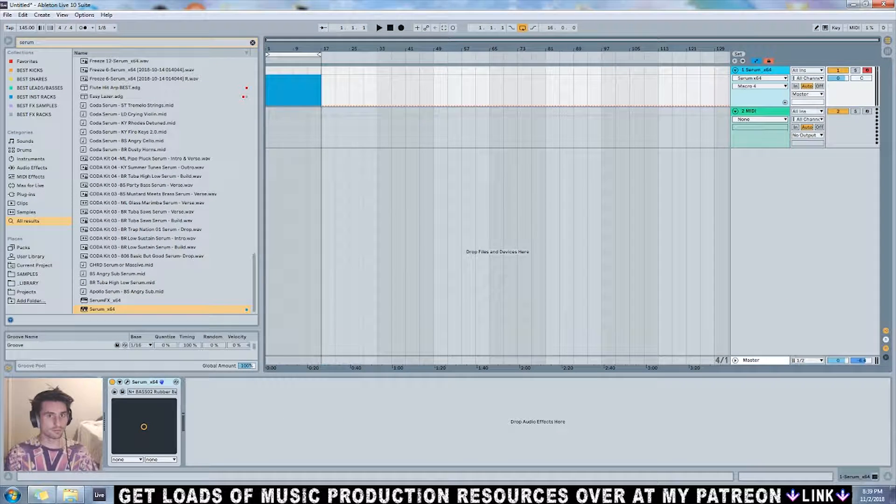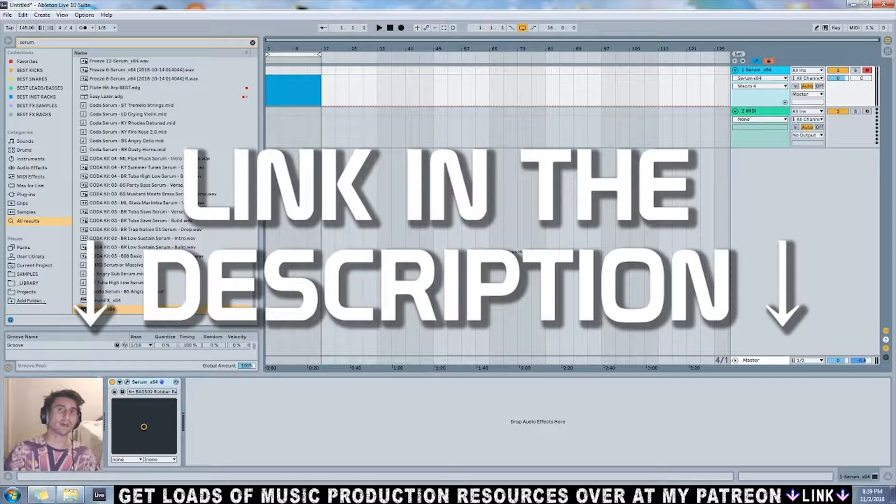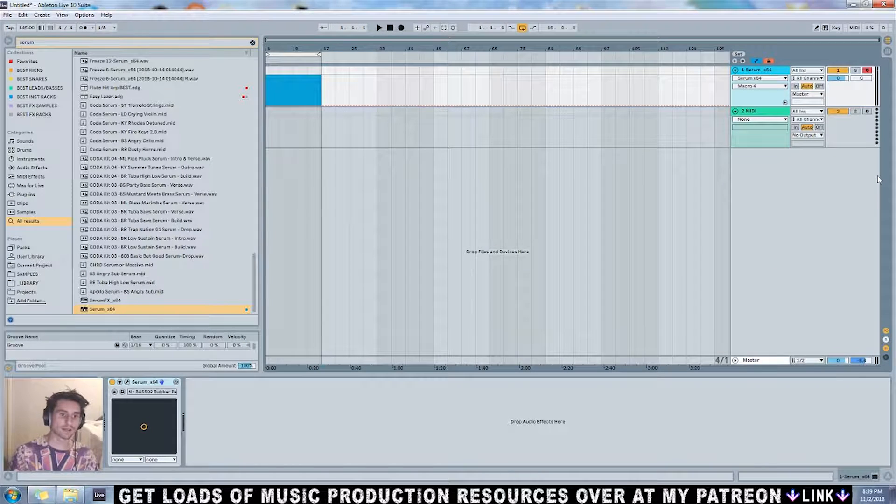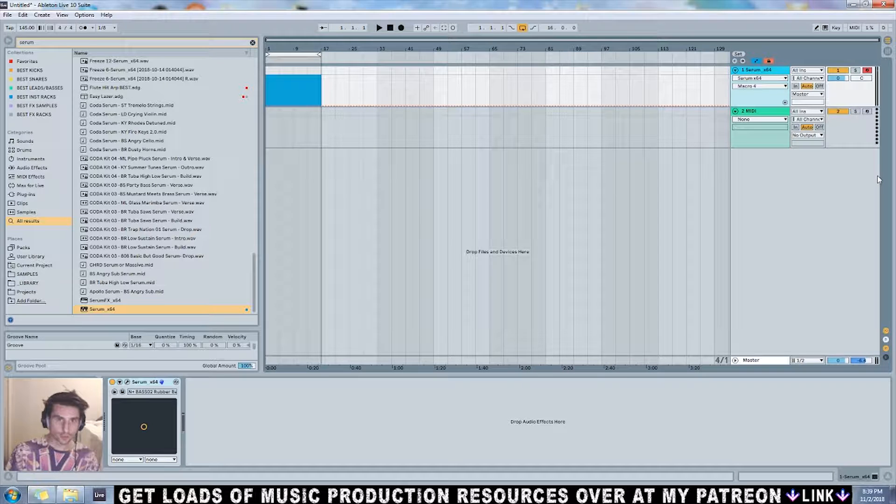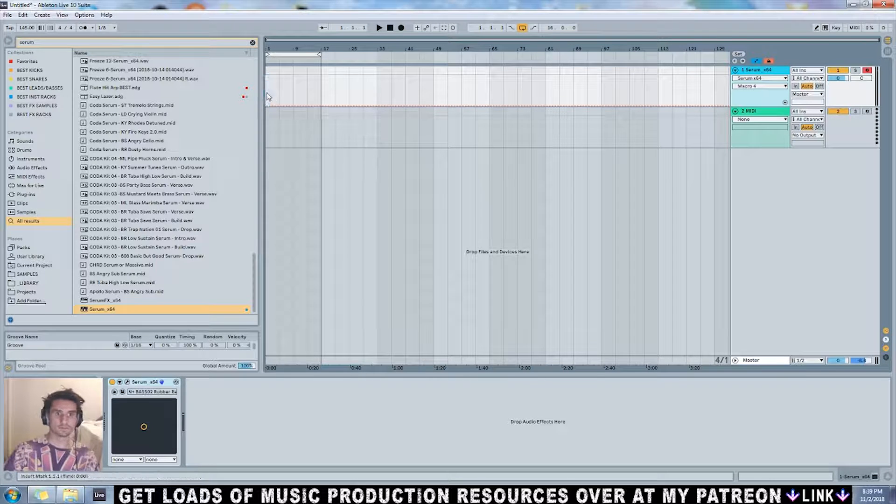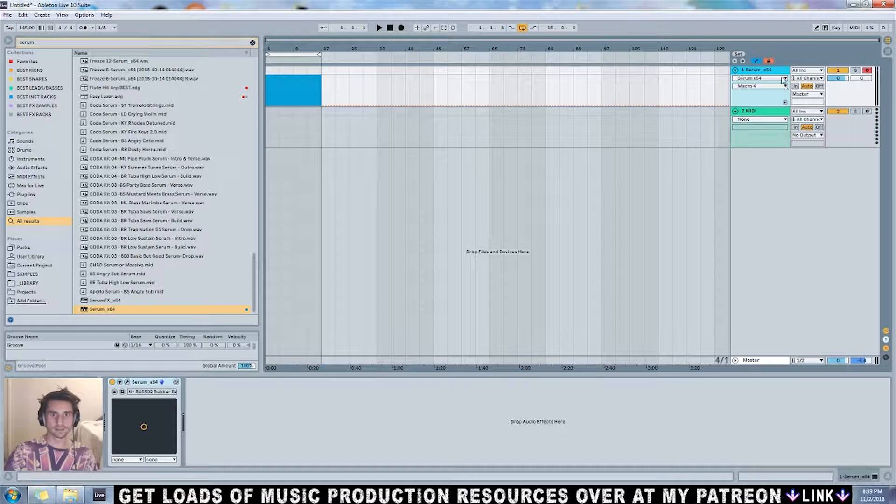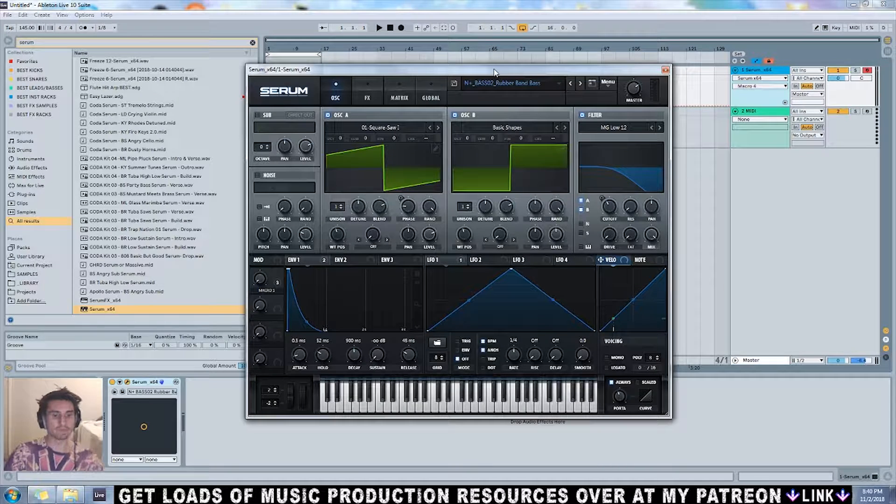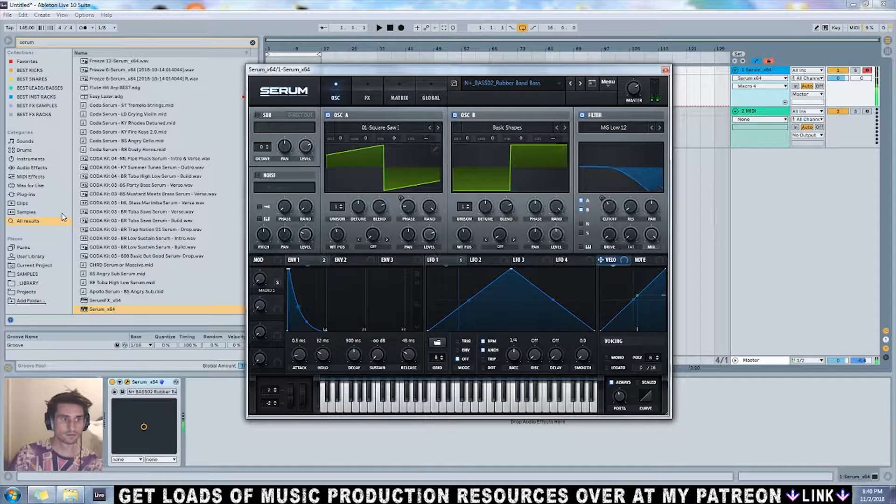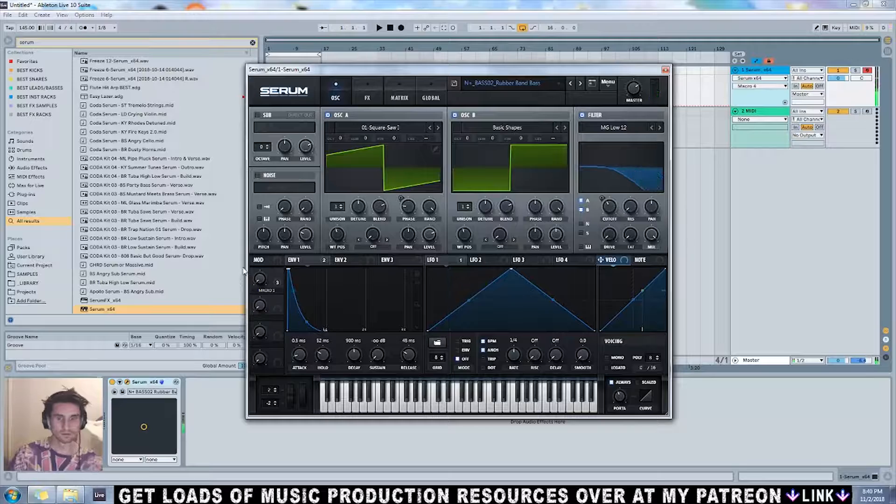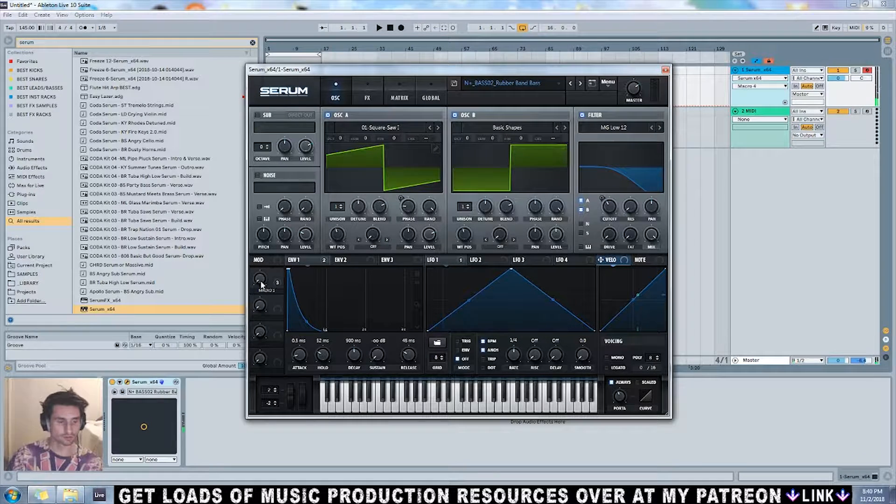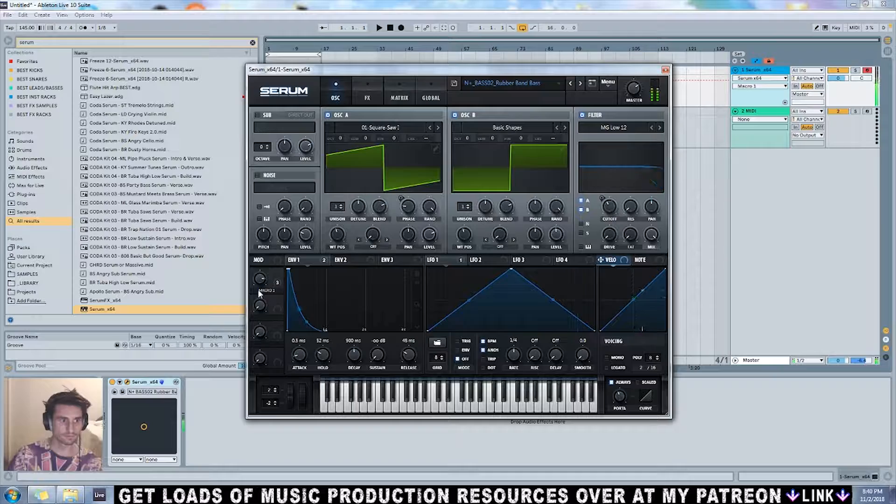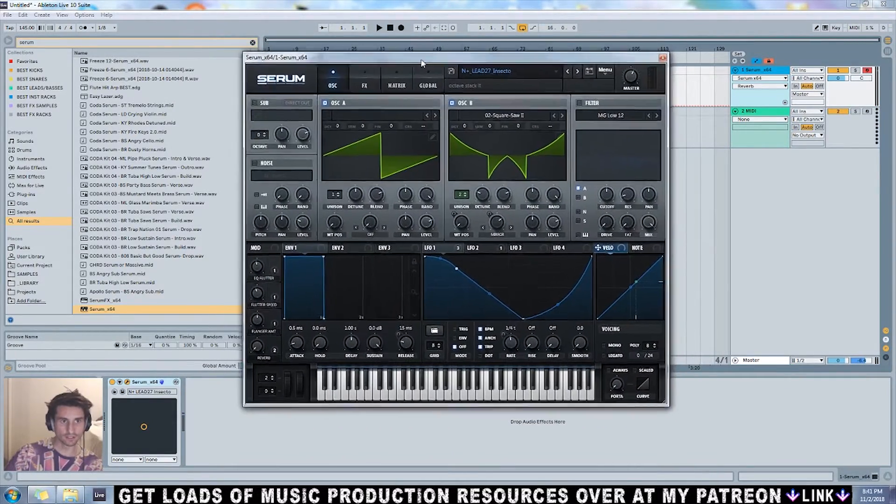This is a video explaining all of it. So without further ado, we've got some dope Serum presets. Let's check it out. There's this rubber band bass pluck. If you want to make it super rubbery, turn this up. There's this lead which I called Insecto.